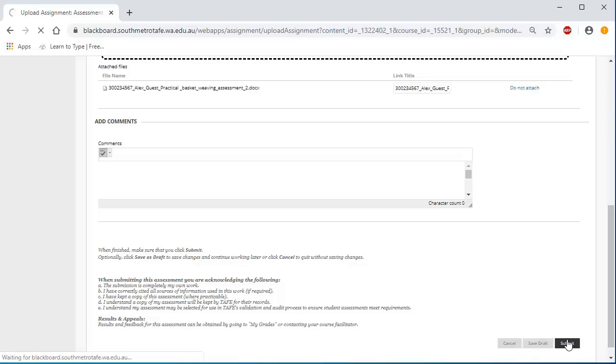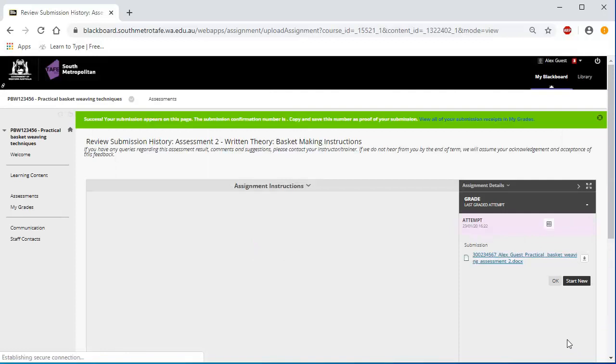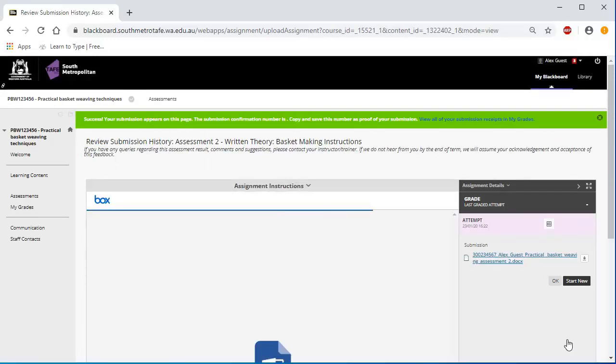Be aware that when you click the Submit button, you are formally declaring that the work attached is your own. Do not click Submit if this is not the case and do not allow others to access your Blackboard account as you will be held accountable for anything submitted using your login details. When completing any submission, you are acknowledging that the submission is your own work and all sources of information used within it that is not your own has been referenced.